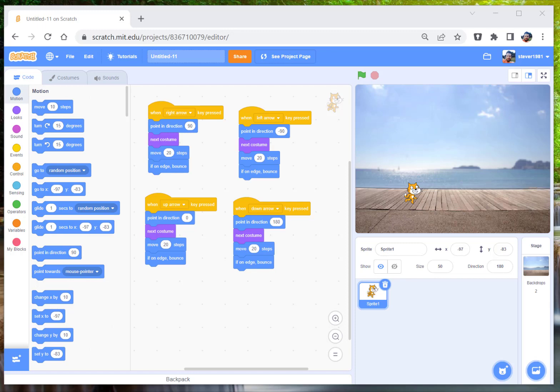Right, so in the previous video we learned how to control the sprite ourselves using the keys on our keyboard. Now we're going to show you how to make the sprite move by itself. Here's a few examples we're going to go through.